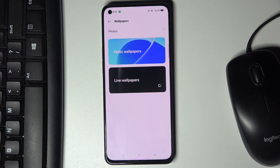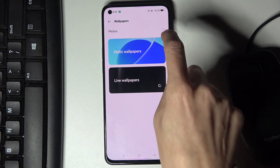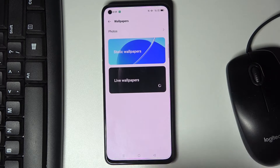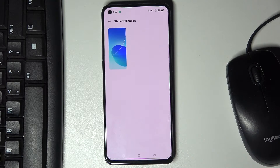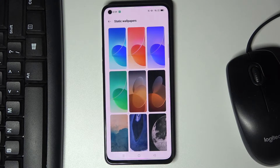Now you can choose either static or live wallpapers. You can also pick one of your own photos by tapping on Photos, but I will choose a static wallpaper.